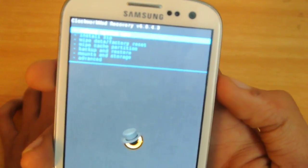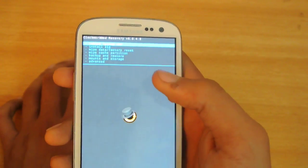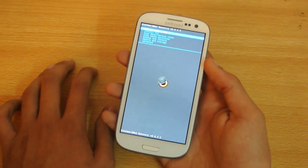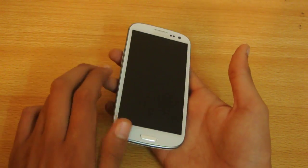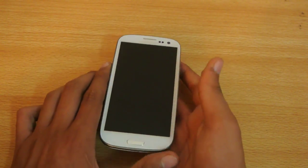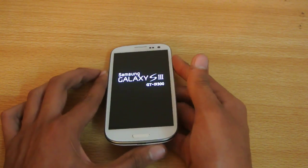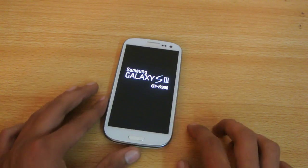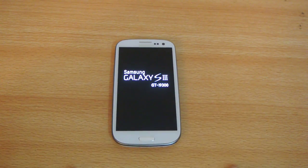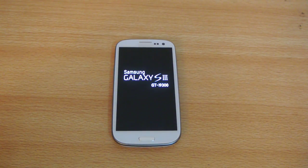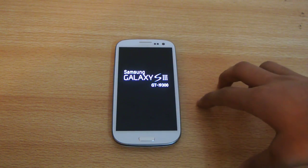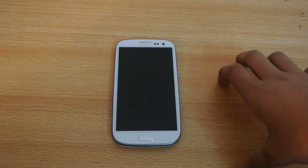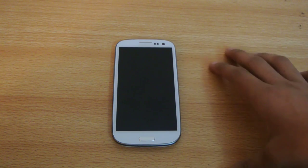Once installation is done, reboot the system. It will reboot without any problem. You can also give the GApps a try, but I tried it and faced some problems.